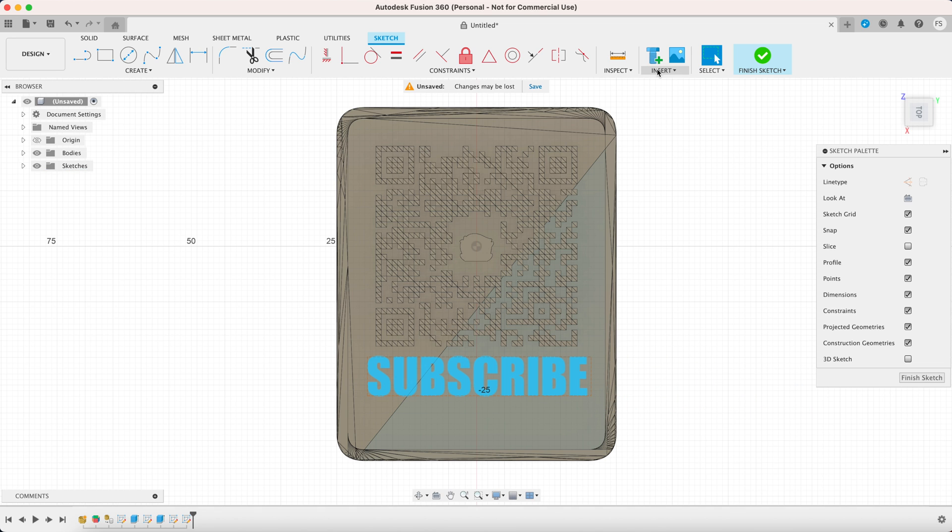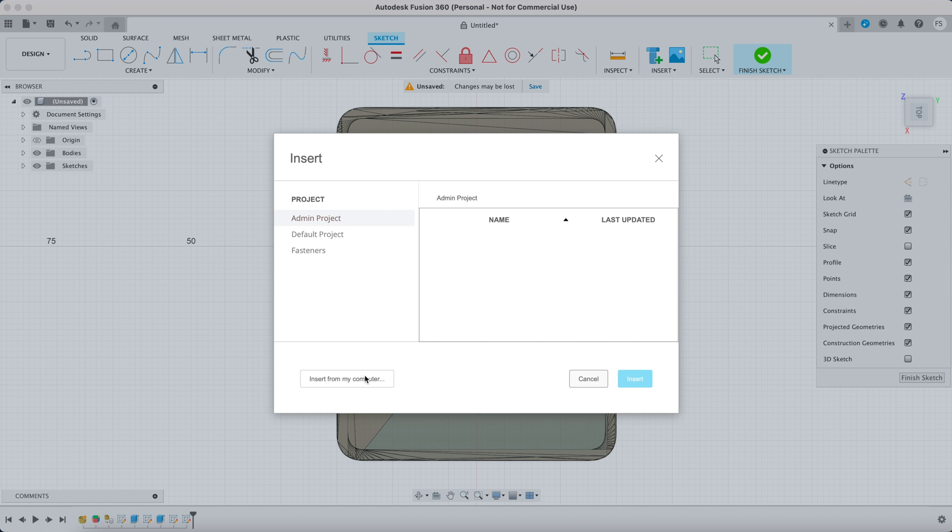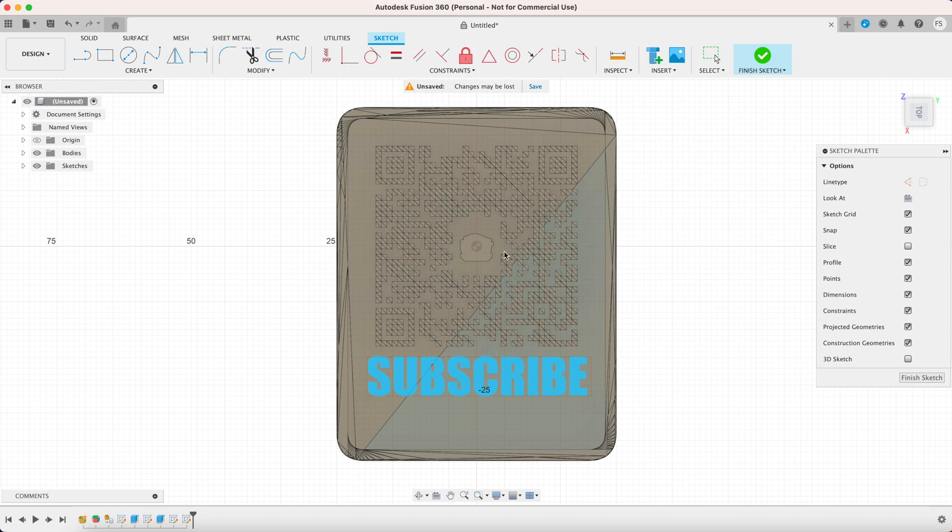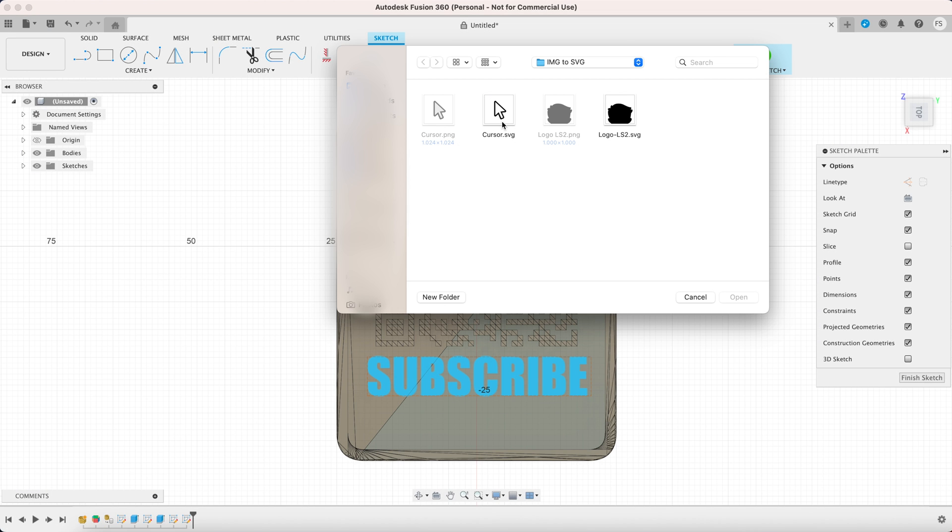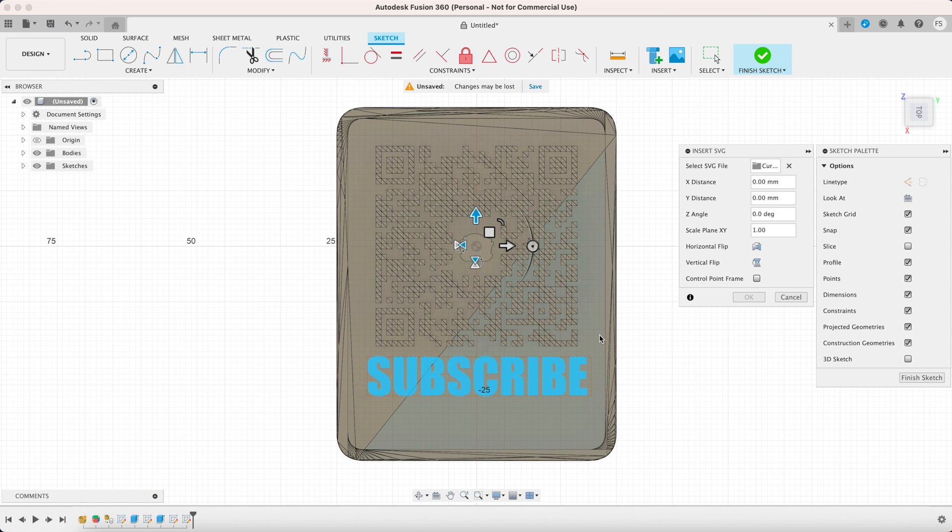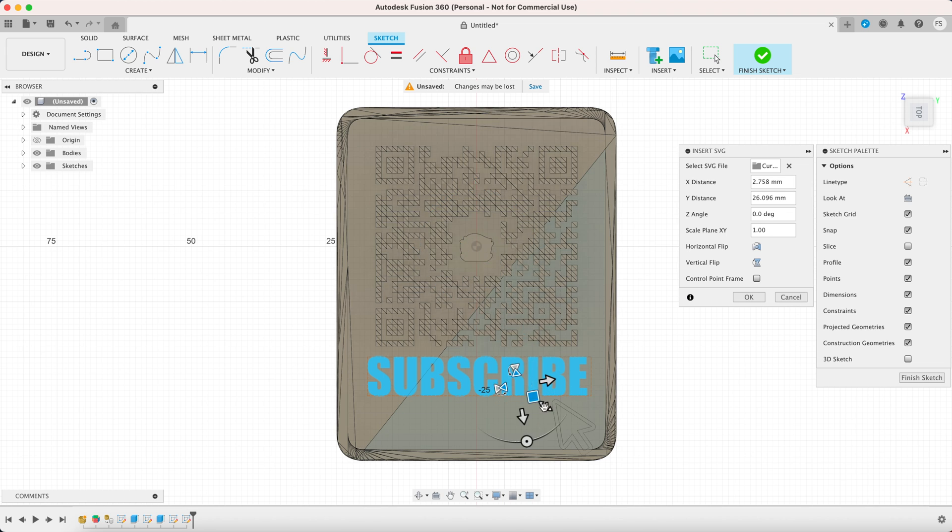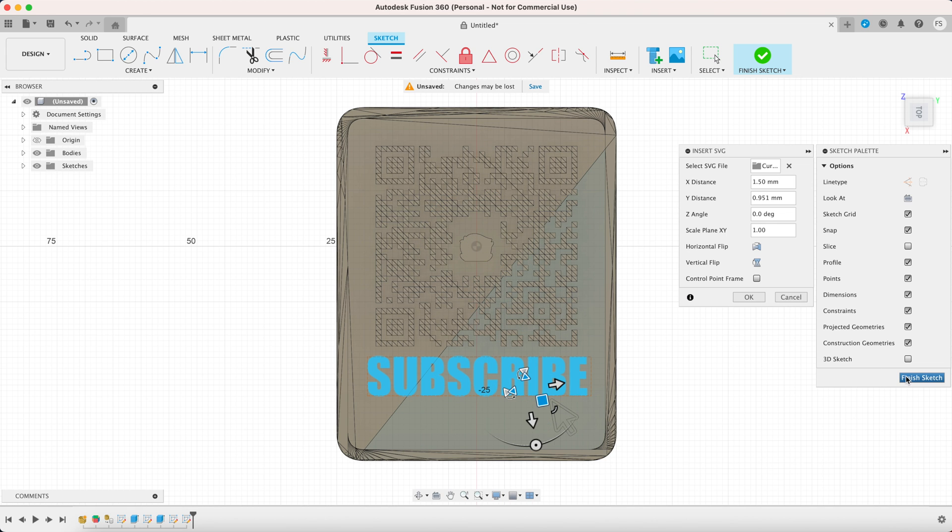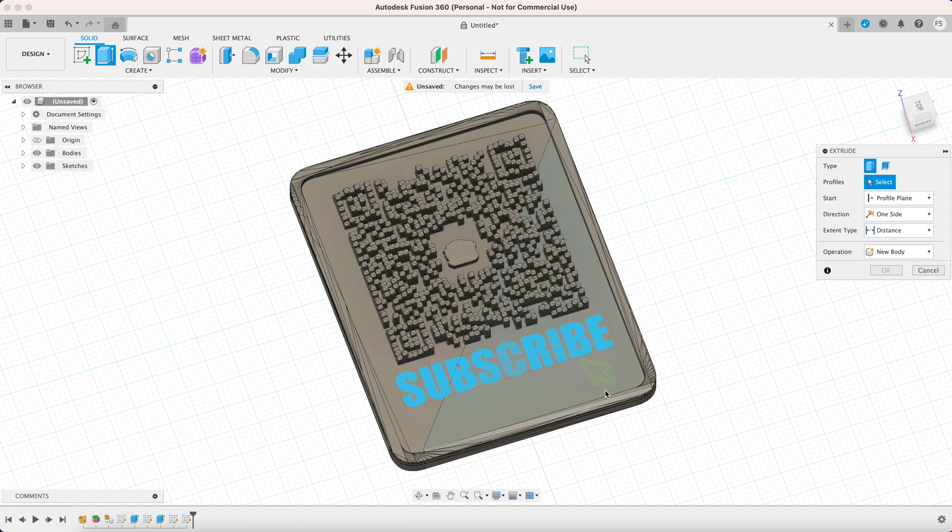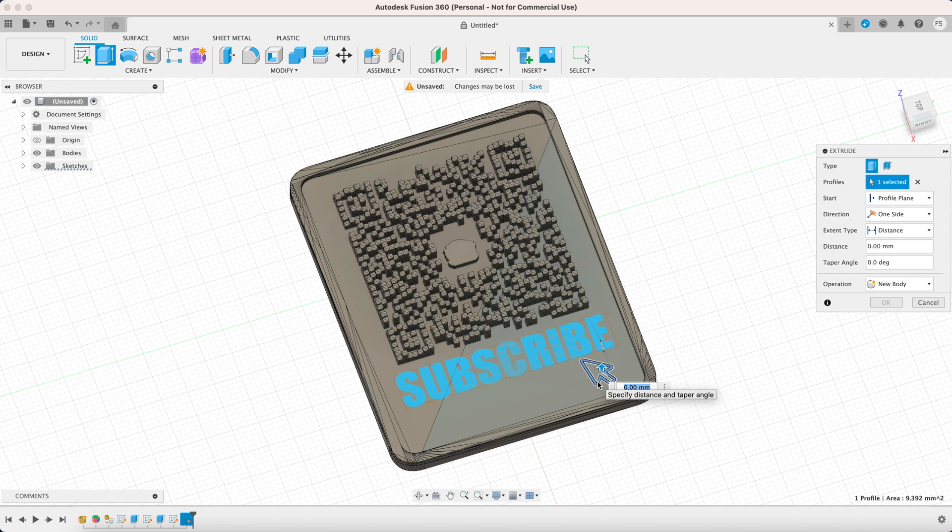Let's add our cursor icon and the process is the same as what we did with our logo earlier. I'm gonna extrude only the outline of the cursor and make it one millimeter high.